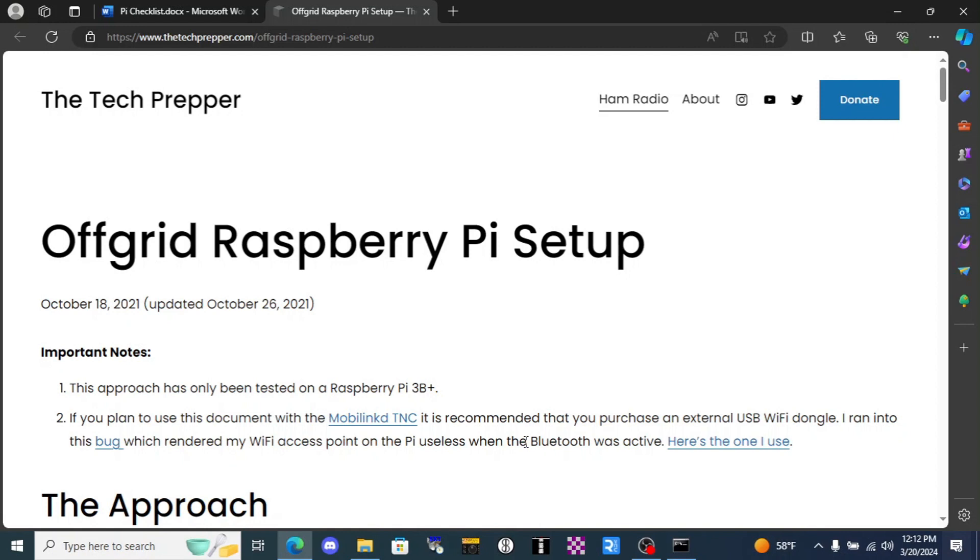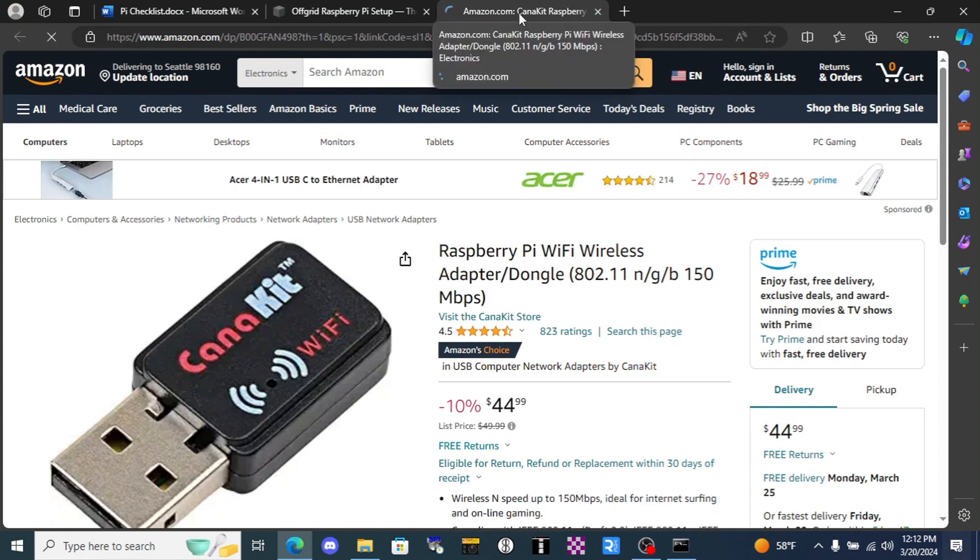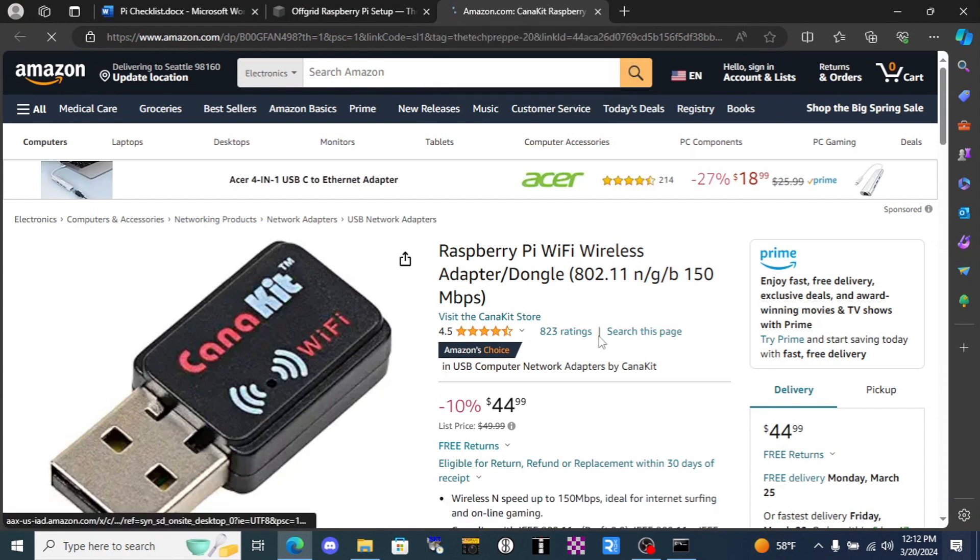He even did the homework to figure out which USB Wi-Fi adapter that we need. And I would normally say let's show our appreciation to the tech prepper by clicking on some of his affiliate links and buying some things we need. But here's what happens when you click on the one for the Wi-Fi adapter. Ouch. $45.